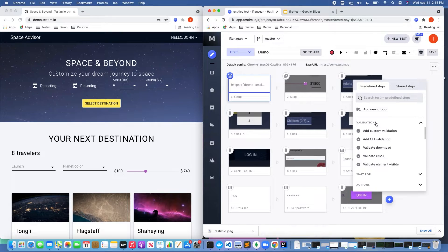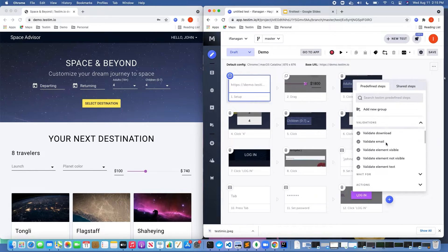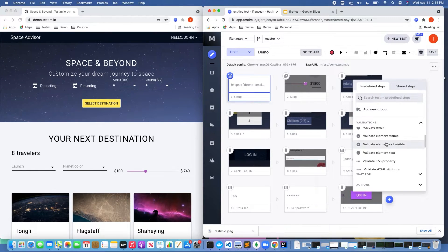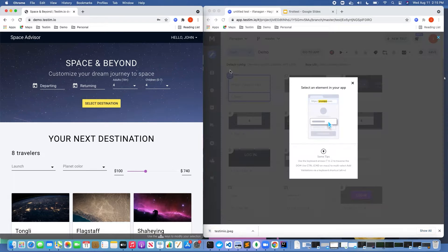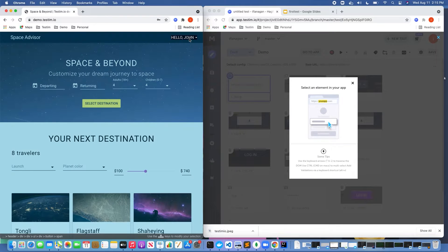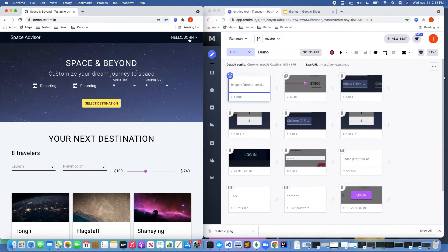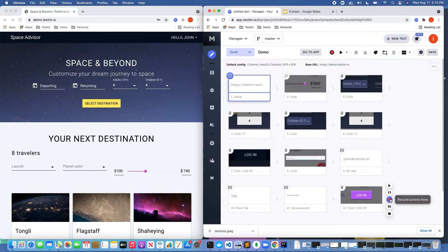You can validate that you can download a file, a PDF file, a text file. You can validate that an email has been sent to a certain email address — maybe you're setting up a registration of a new user for the service. What we're going to pick is validate element text, because we want to validate that we've actually logged into the product and that we see the text 'hello John' there. And we can see that that's correct.